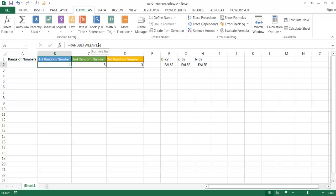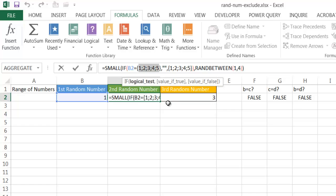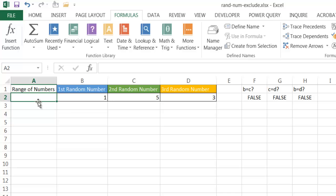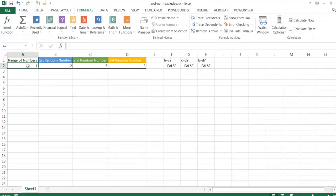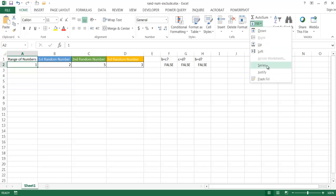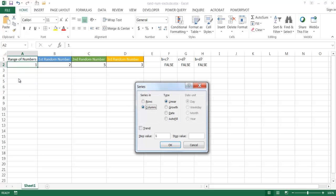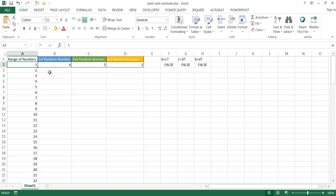What if we wanted to generate a random number between 1 and 100 instead of 1 and 5? You'd have to type the whole array out, which gets tedious. A better way is to create a range of numbers here. I'll type 1, press Control-Enter to stay in the cell, then go to Home tab, Fill, Fill Series, fill within the column, stop value 100, and click OK. So now I have numbers from 1 to 100 in column A.